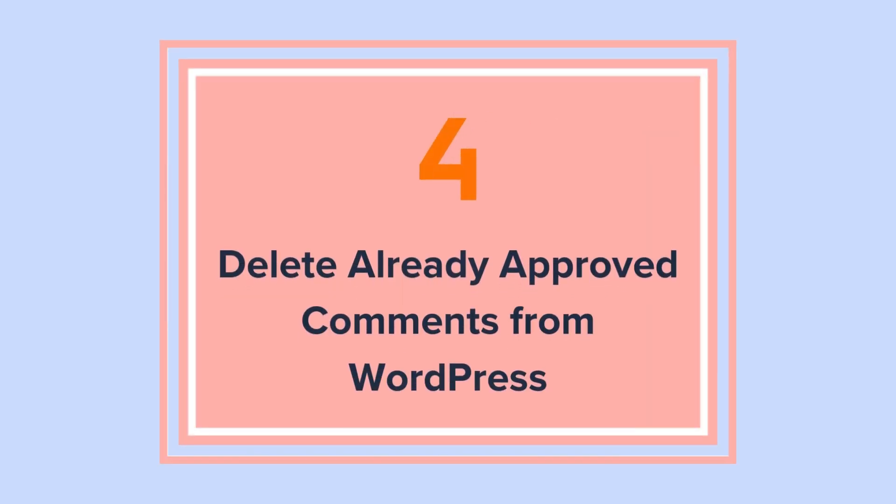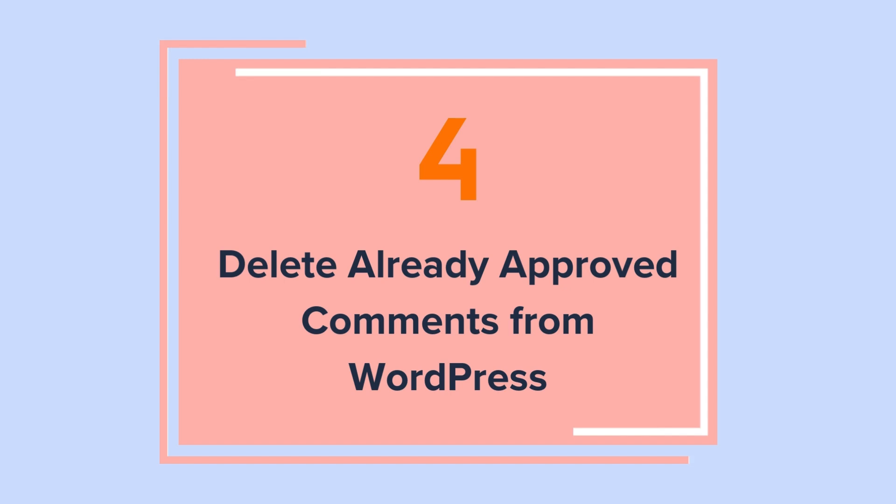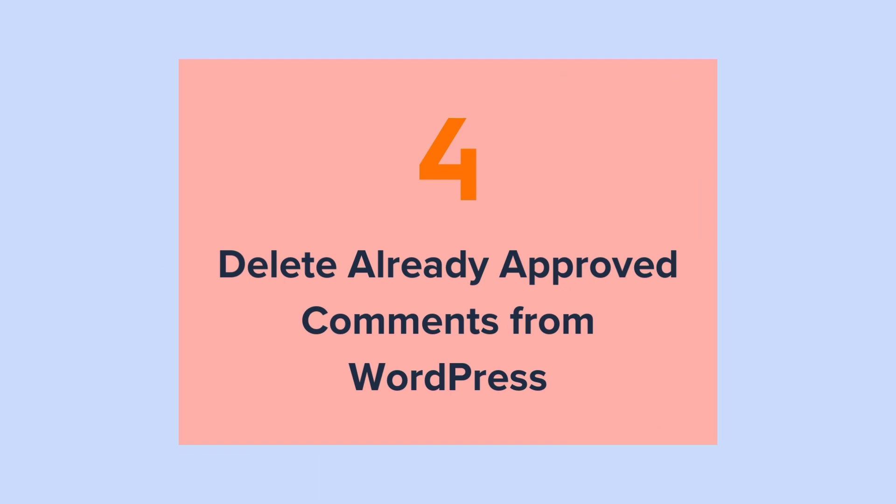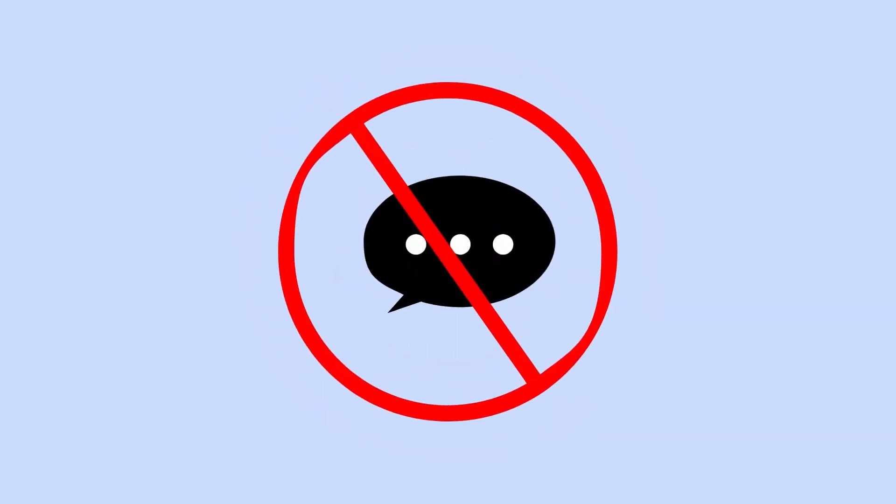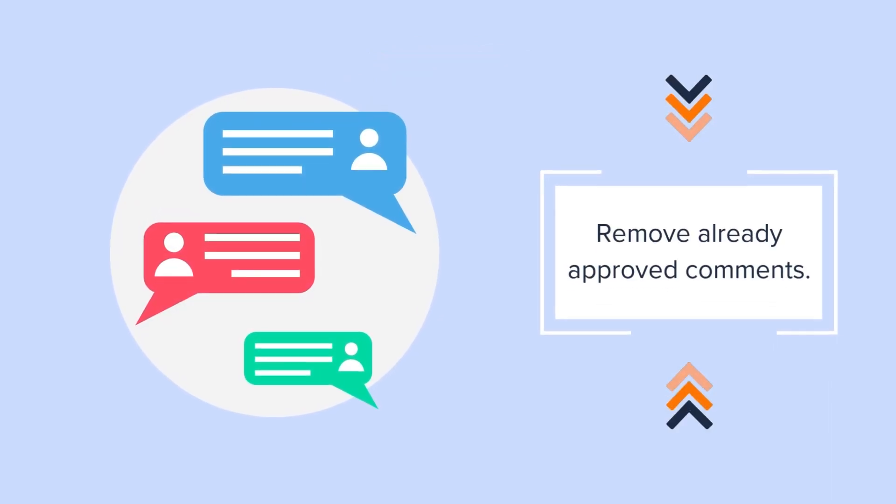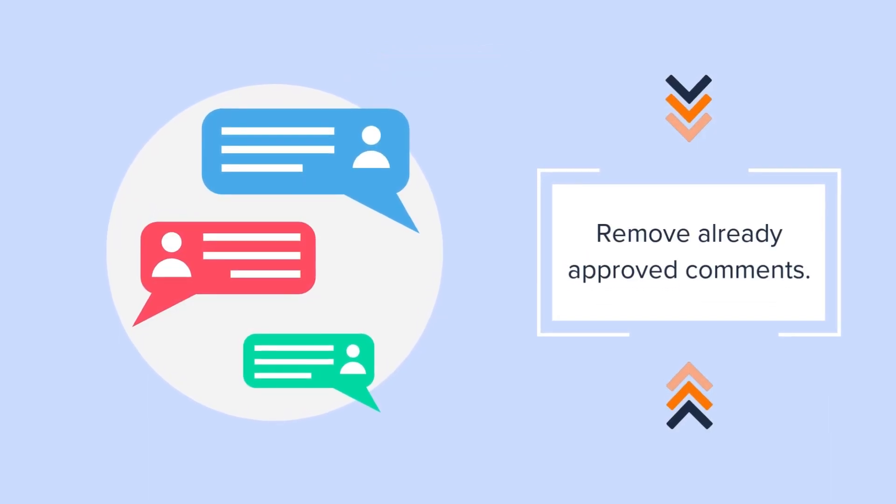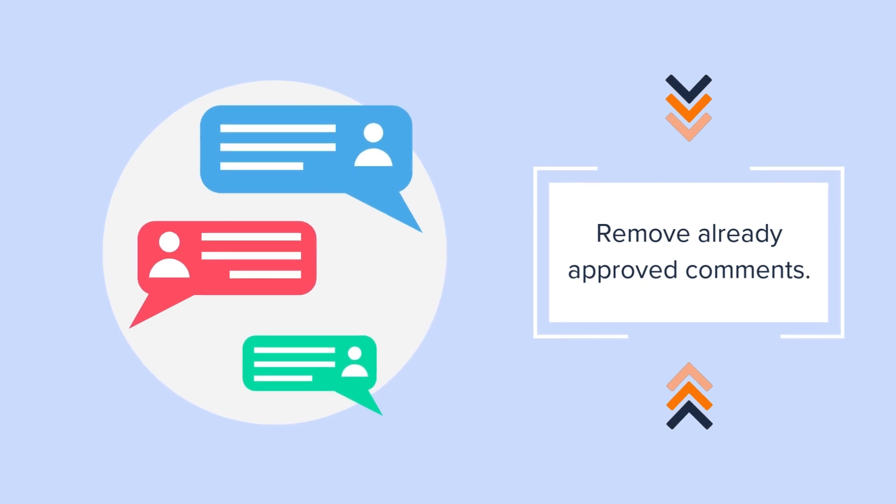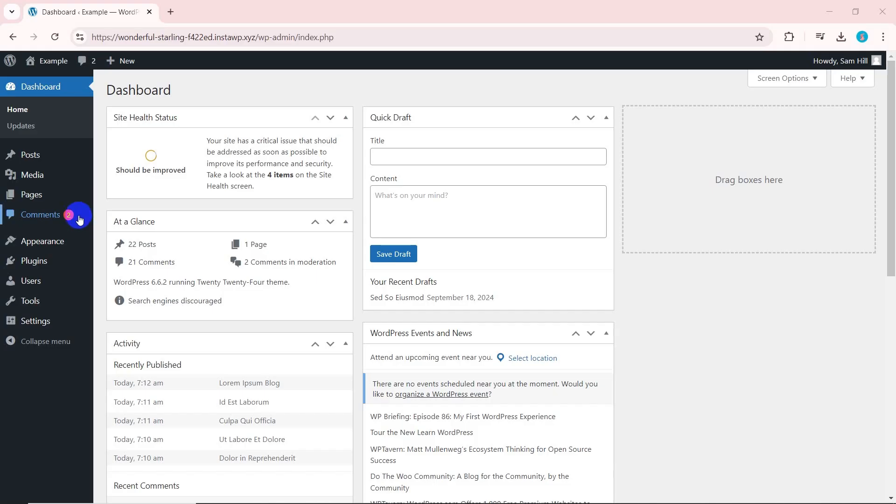Method 4. Delete already approved comments from WordPress. The previous steps will remove the comment box from your post which stops new comments. But what if you want to remove already approved comments appearing on your website? We'll show you how to do that now.